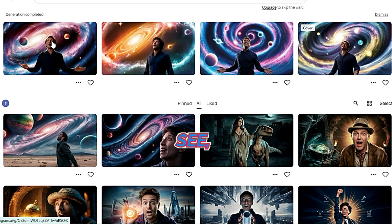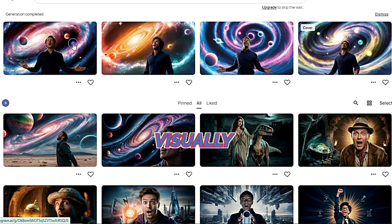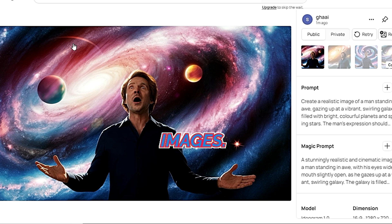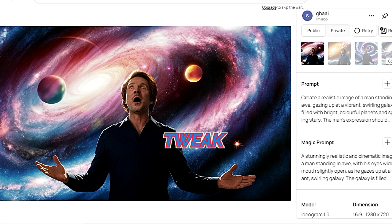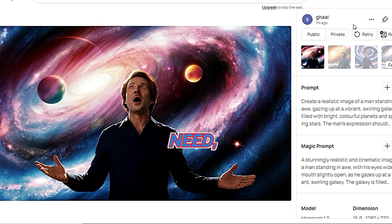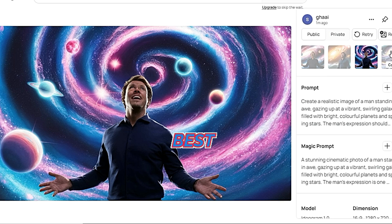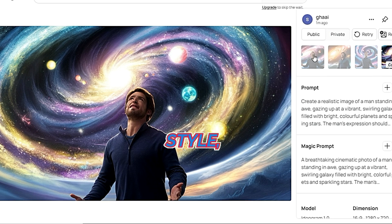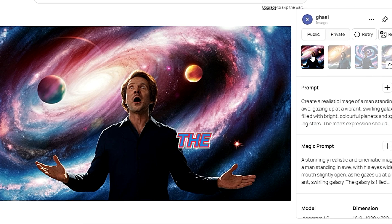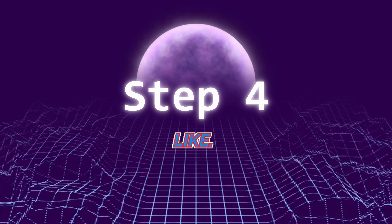As you can see, the AI does a fantastic job of creating visually appealing images. You can tweak the prompts to get exactly what you need — play around with it and see what works best for your style. Then download the best one you like.